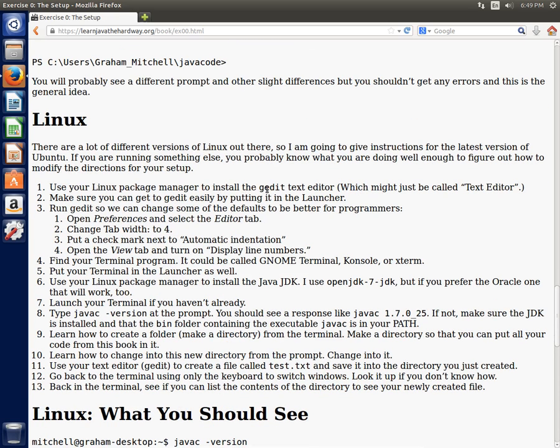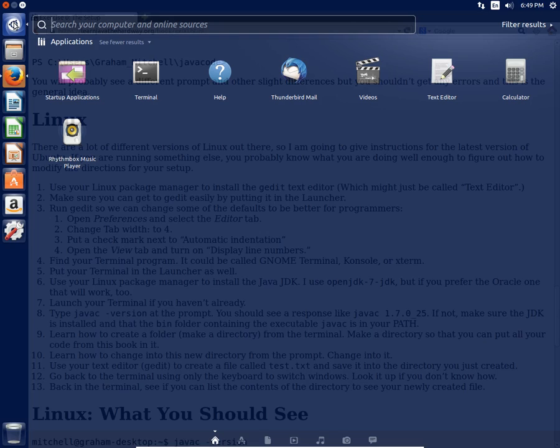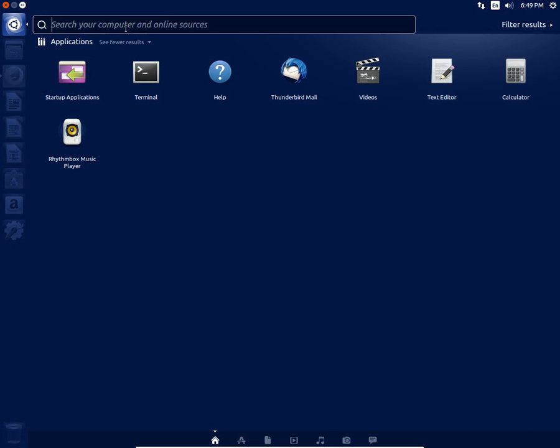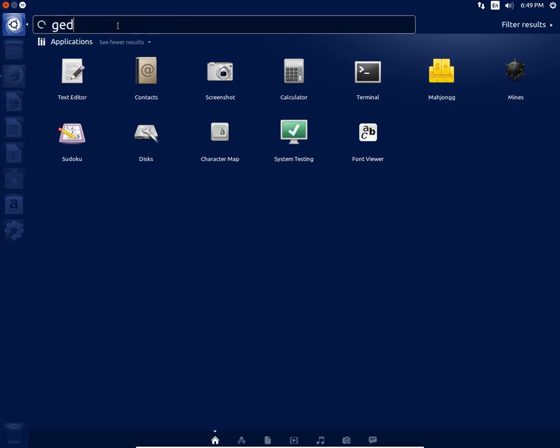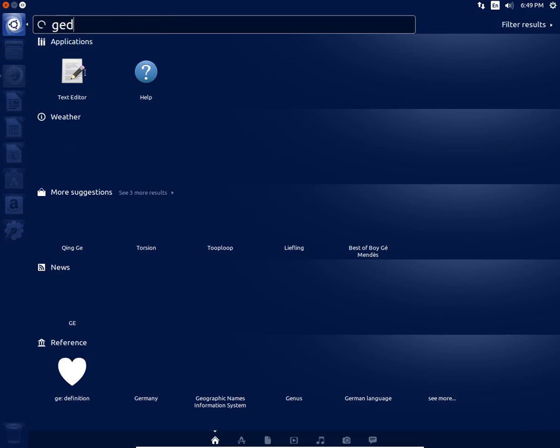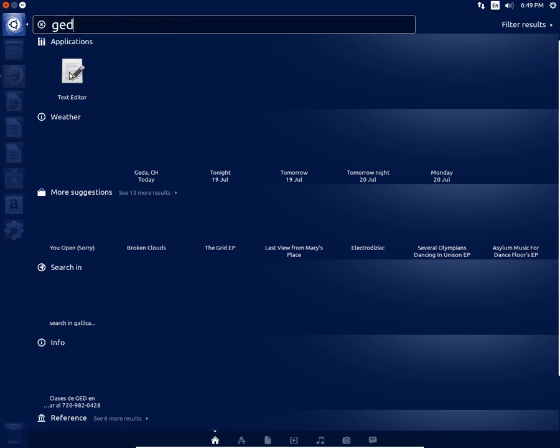So the first thing we're going to do is make sure that the gedit text editor is installed. On Ubuntu it's installed by default. If you go up here to the dash, you can either click that or press the Windows key or what they call the super key to see that. And you start typing in gedit. Sorry, I'm running this in an emulator so I can get a clean machine. And you can see it's a text editor right there. So let's go ahead and just open that.